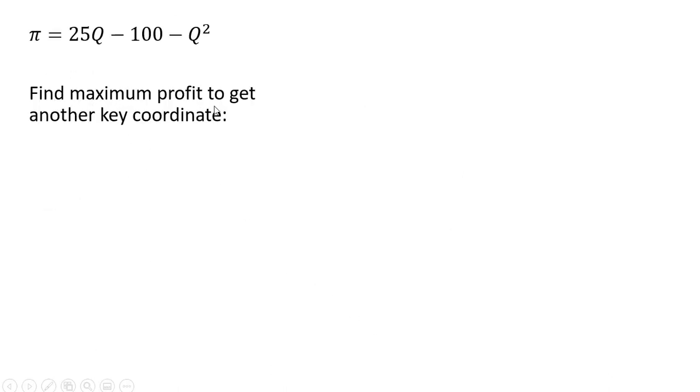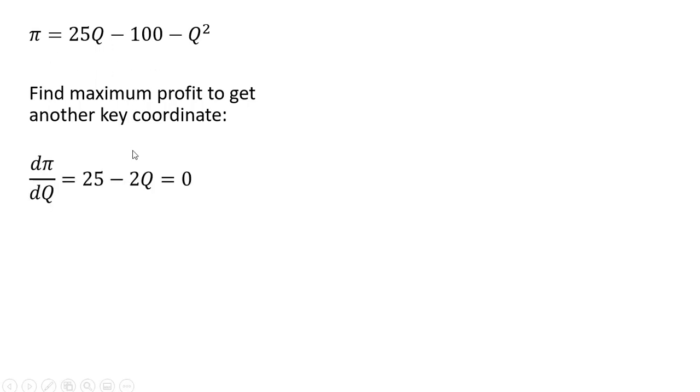Now let's find the maximum profit to get another key coordinate. We're going to maximize profit by taking the derivative of this profit function with respect to Q. The derivative of 25Q is 25. The derivative of minus 100, that's a constant, so it is zero.